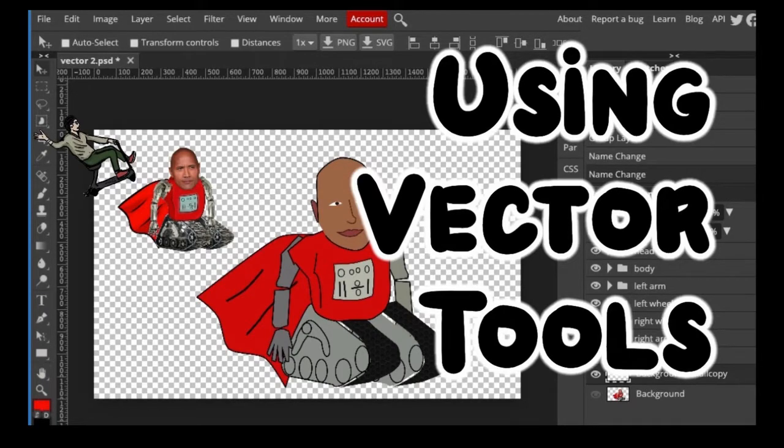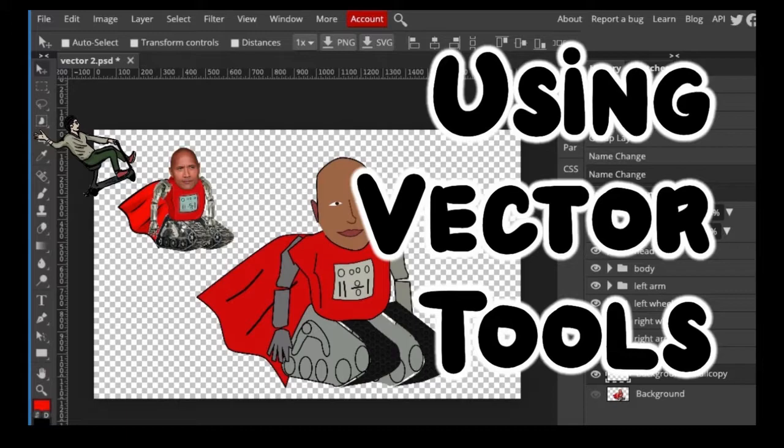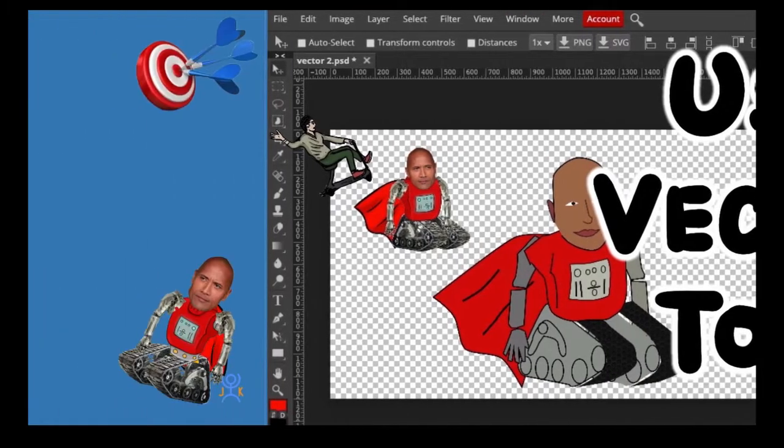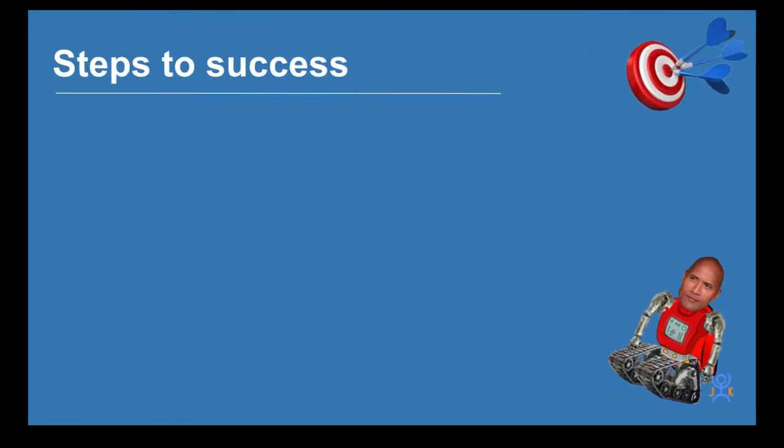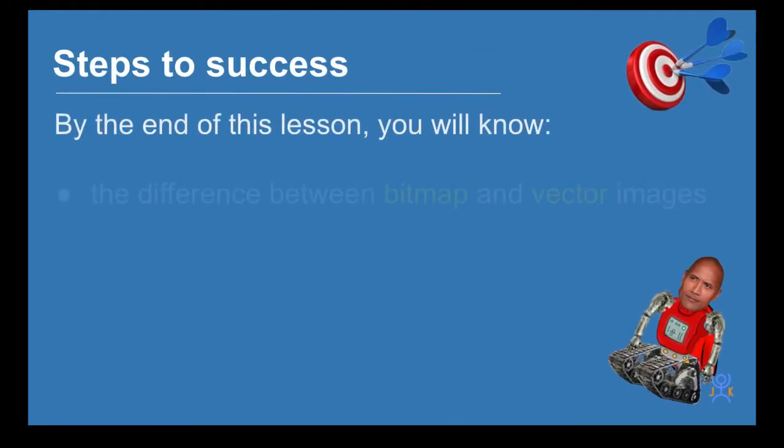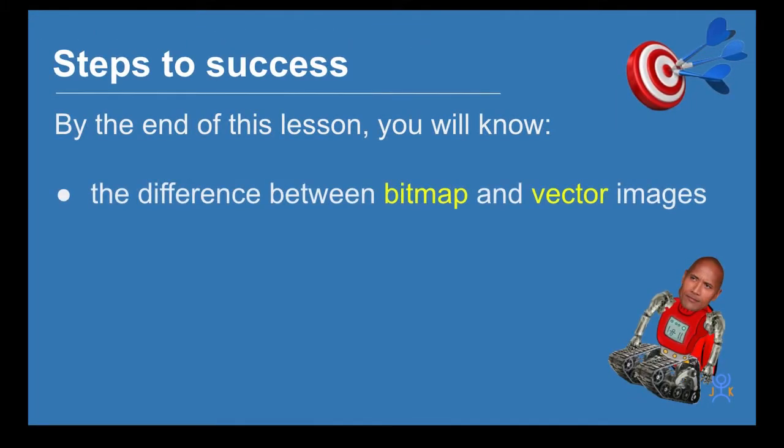Welcome to this tutorial on vector tools where we're going to compare bitmaps versus vector and then show you how to draw some vector images. By the end of this lesson, you will know the difference between a bitmap and vector image.